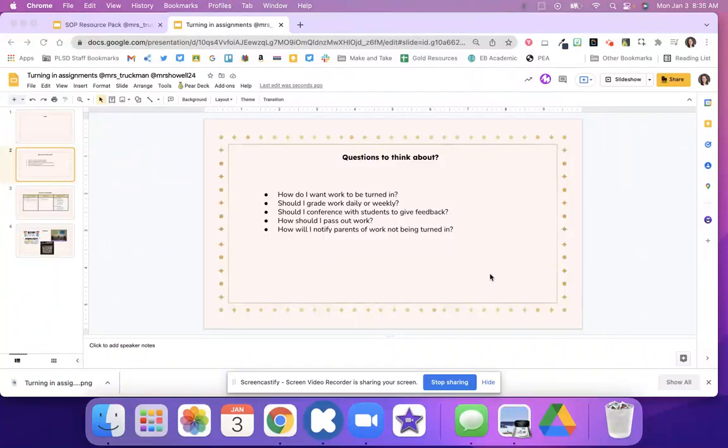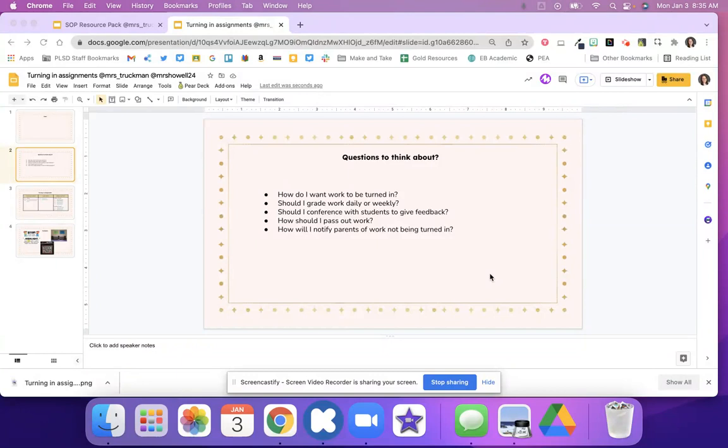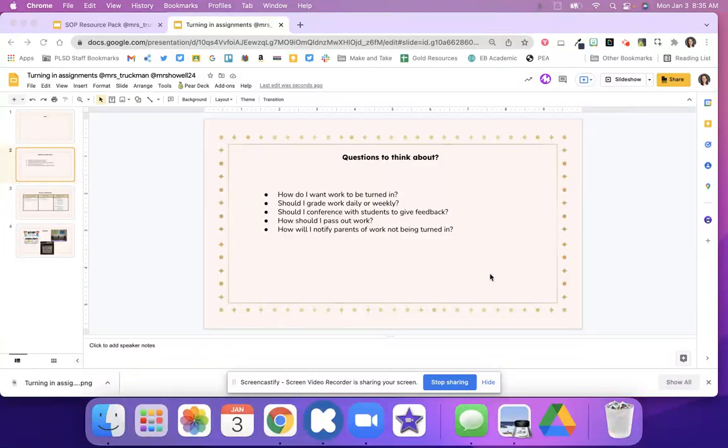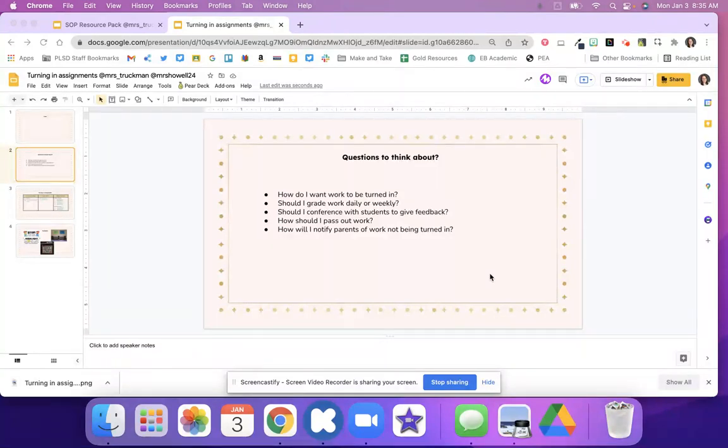Here are some questions to think about when it comes to turning in assignments. How do you want students to turn in their work? Should it be graded daily or weekly? Is it a quick check? Do you want a conference with students to give them feedback? How do you want to pass it out? What about your digital work? And then also, how are you going to notify parents if work's not being turned in?